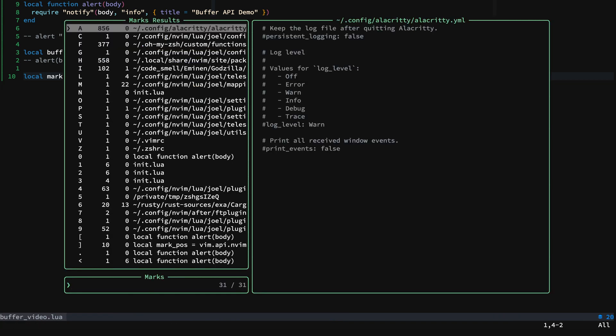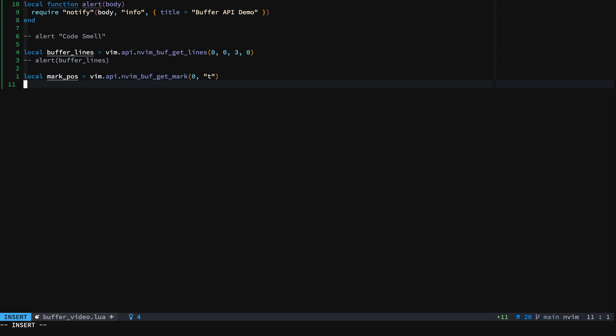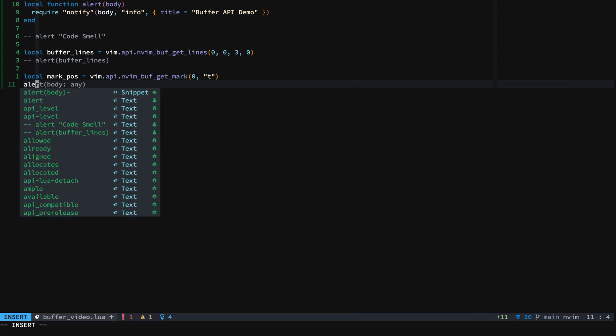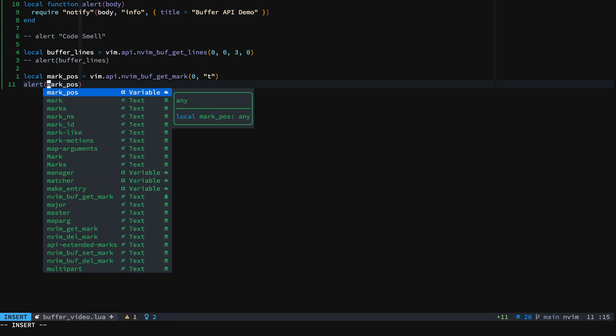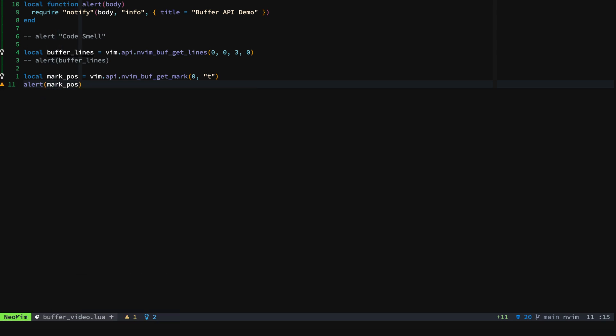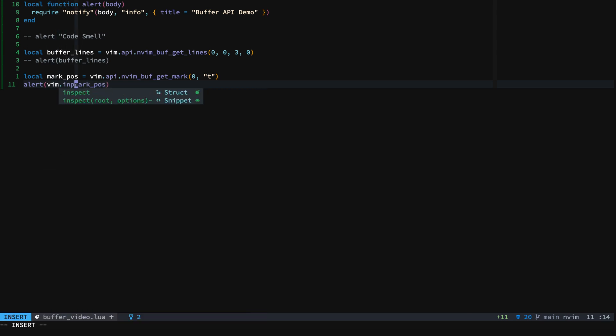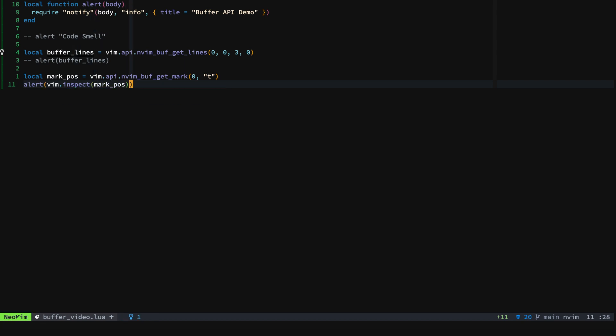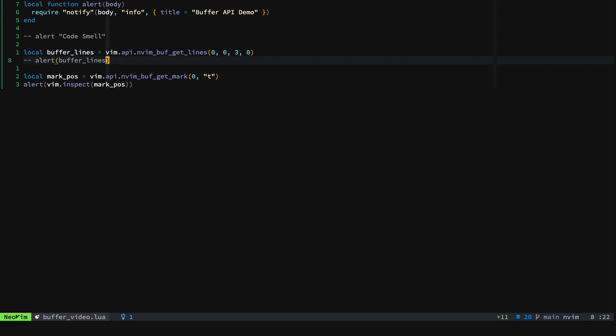We want a lowercase t. And then what we'll do is we will alert the mark position, say vim.inspect, and we'll make sure that we can parse this and display it. And so then let's go ahead and put a mark for t here on. Let's go there on t.